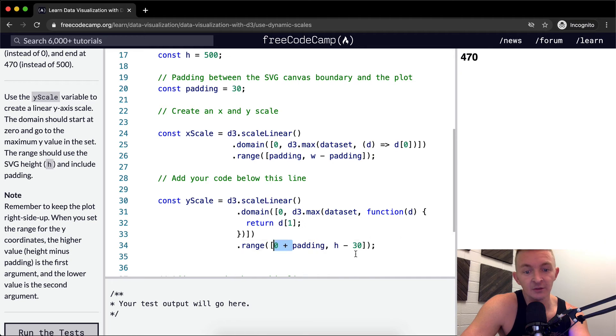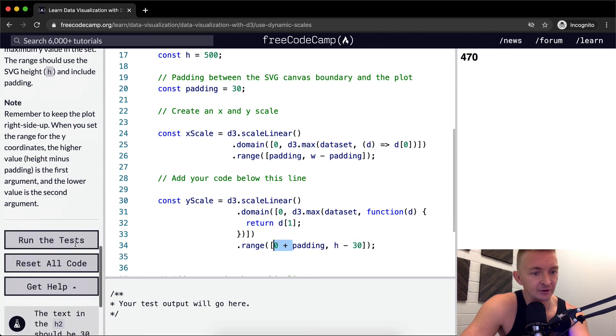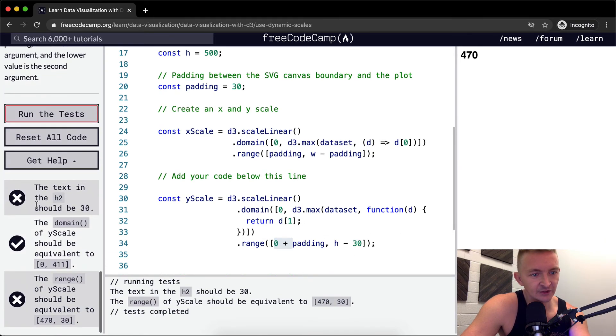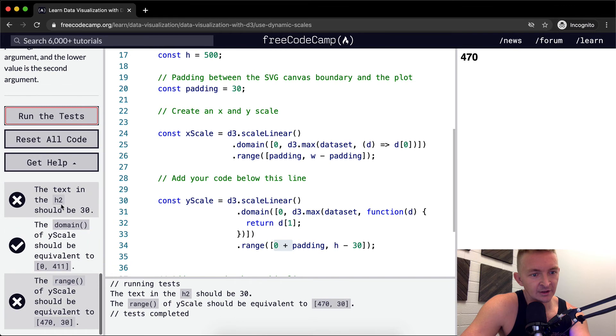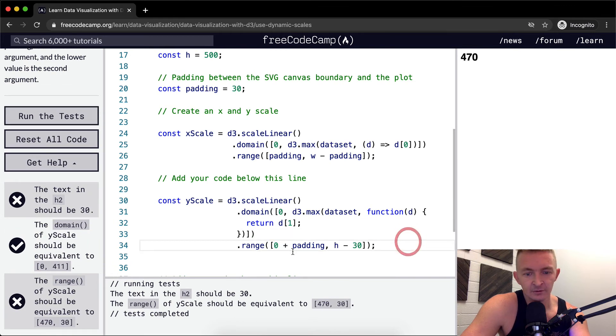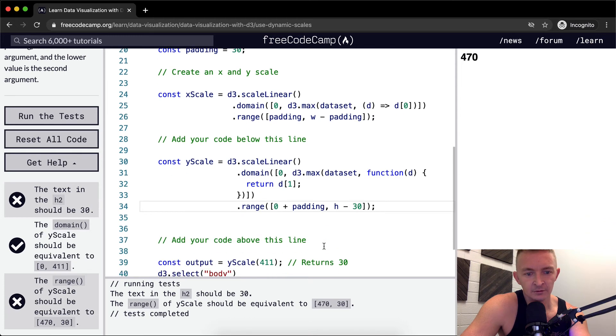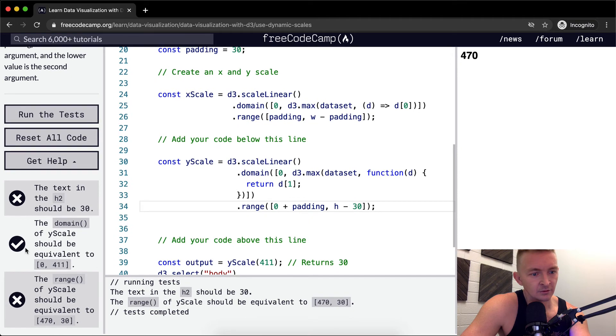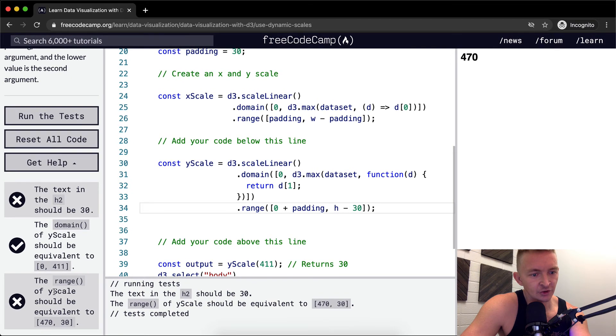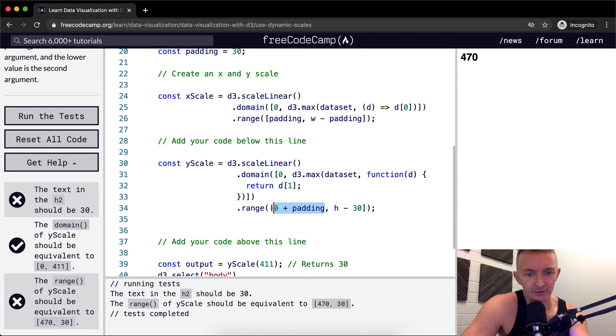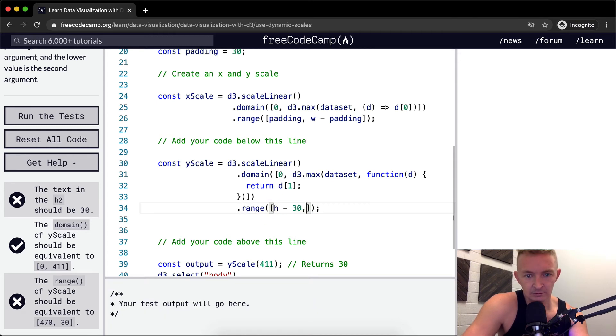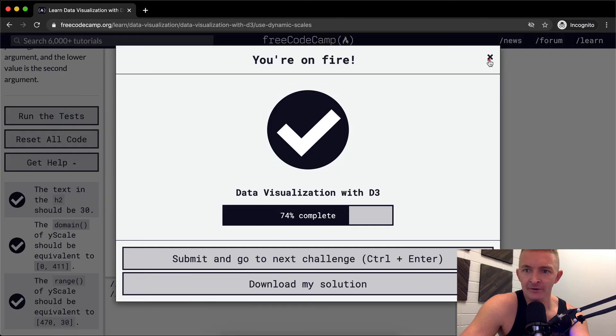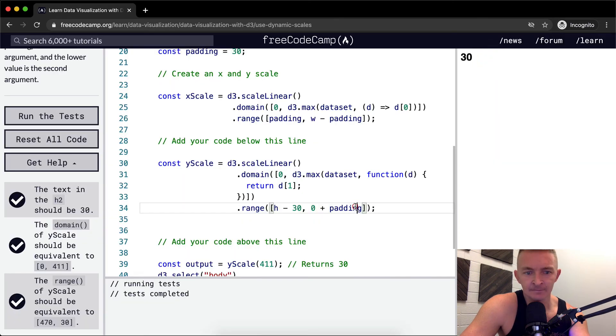Now saying zero plus padding is not necessary. So we can just get rid of that. And we'll still get the right answer. Before I start refactoring, I'm just gonna run the tests. The range of your y scale should be equivalent 470 by 30. So I've got these backwards.